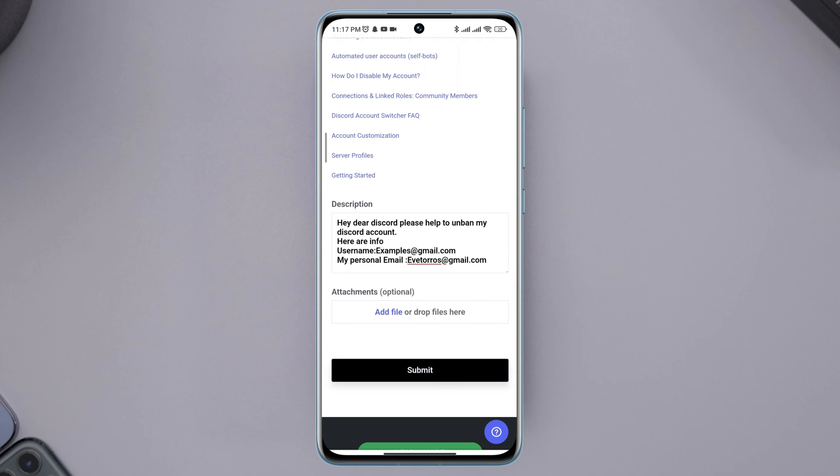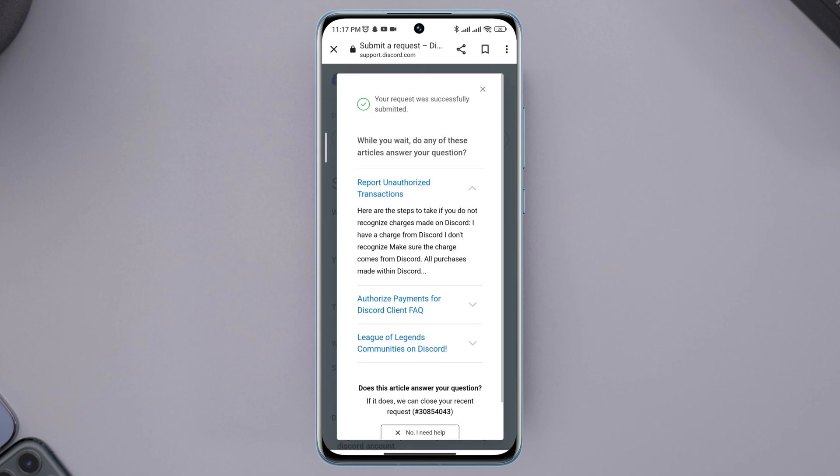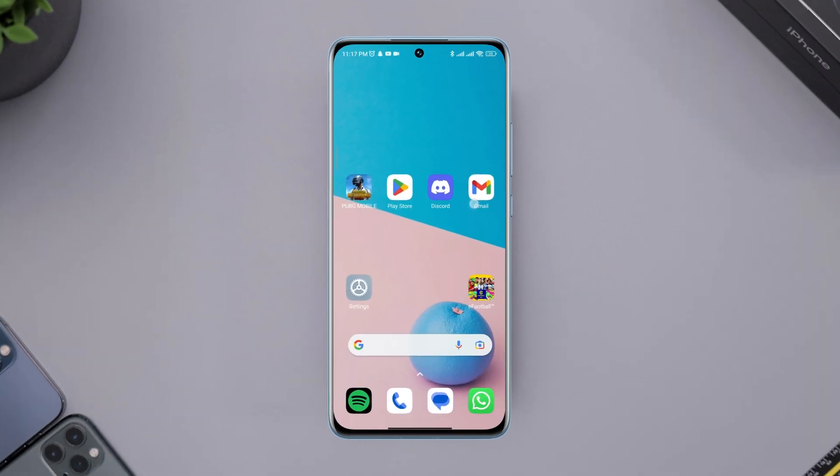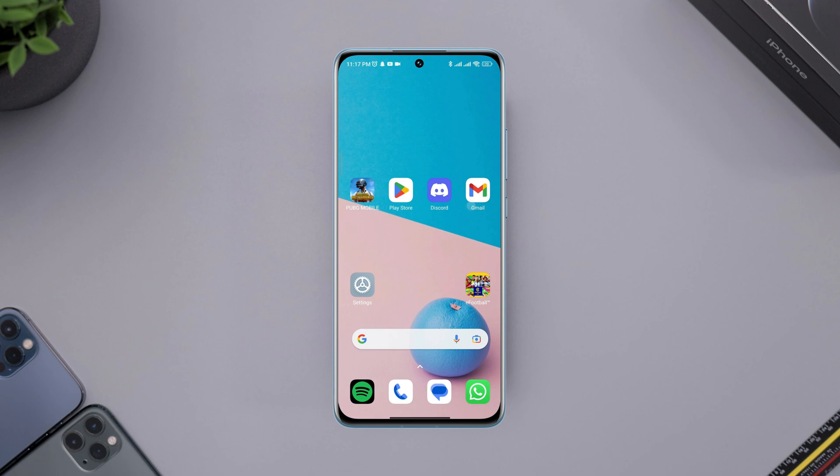This will take 24 hours. After that, they will email you and help you recover your banned Discord account. So guys, these are the processes that you can do to recover and fix your banned account. If you still have anything to ask, please comment below. Thanks for watching.